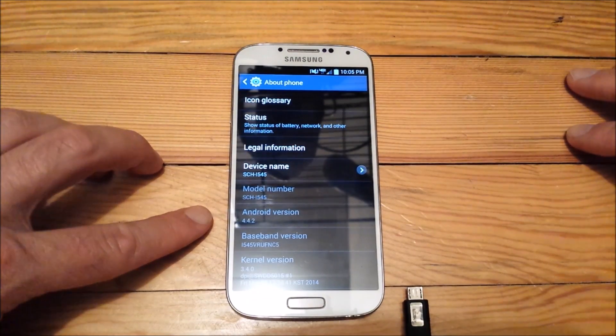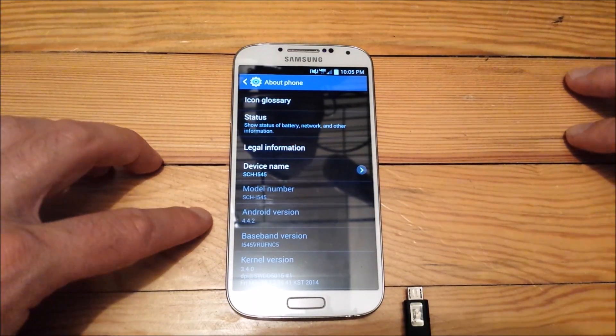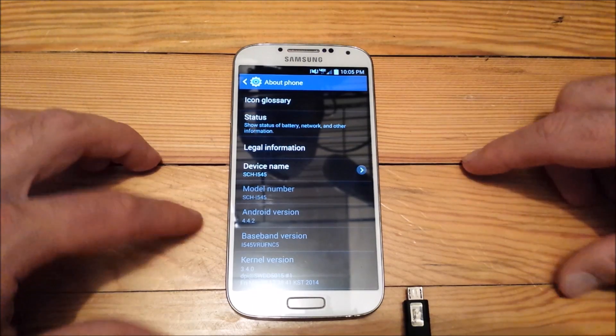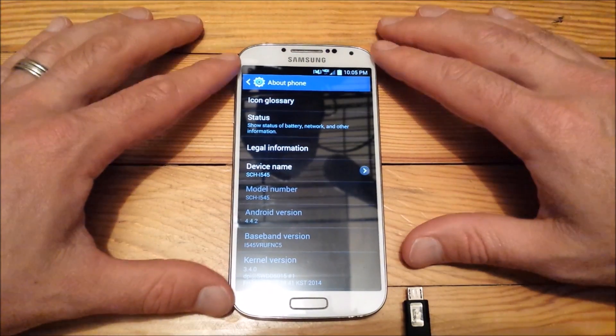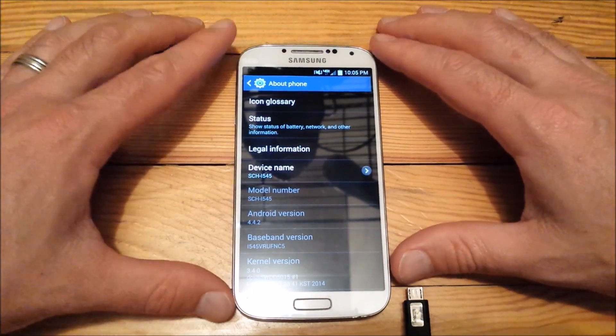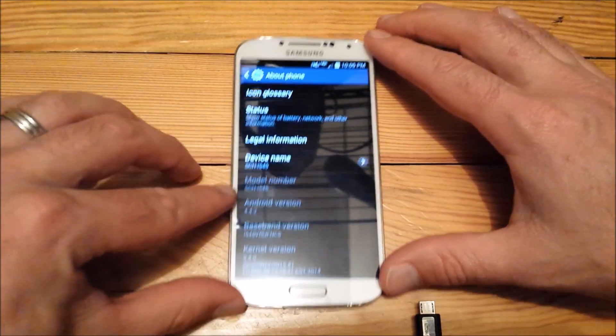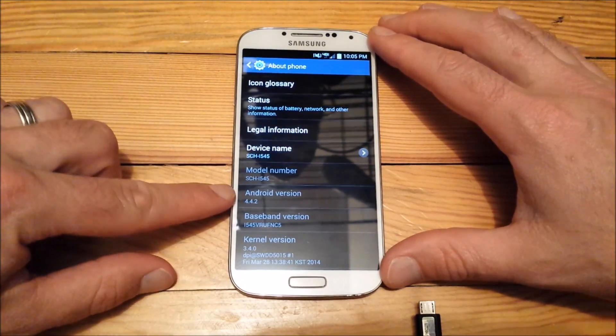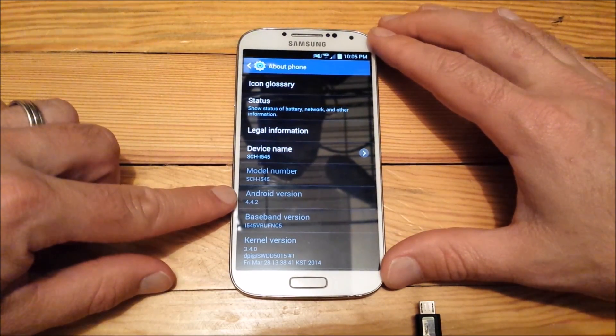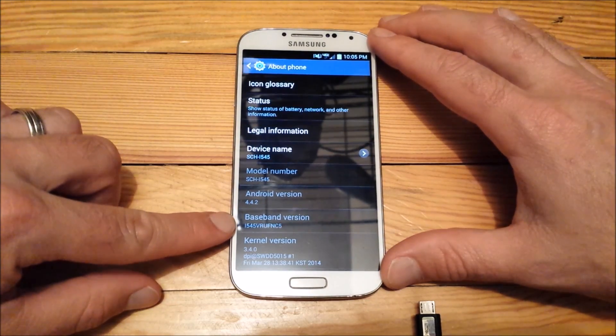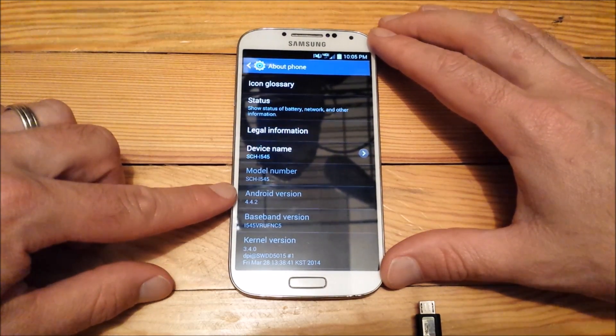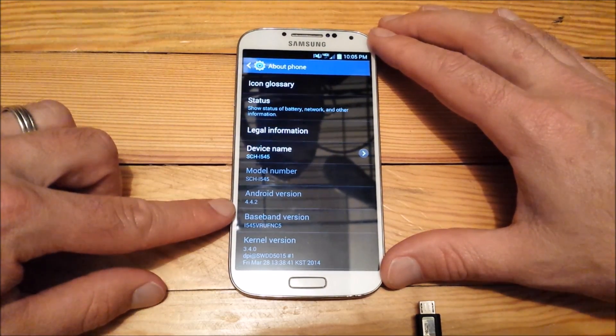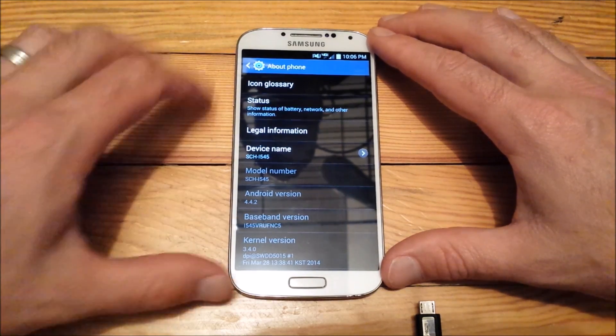Welcome everyone, this is Bobby Oh from Bobby's Tech World and today I'm going to show you how to downgrade your Verizon Samsung Galaxy S4 from Android version 4.4.2 NC5 down to the 4.3 MK2. So let's go ahead and get started.